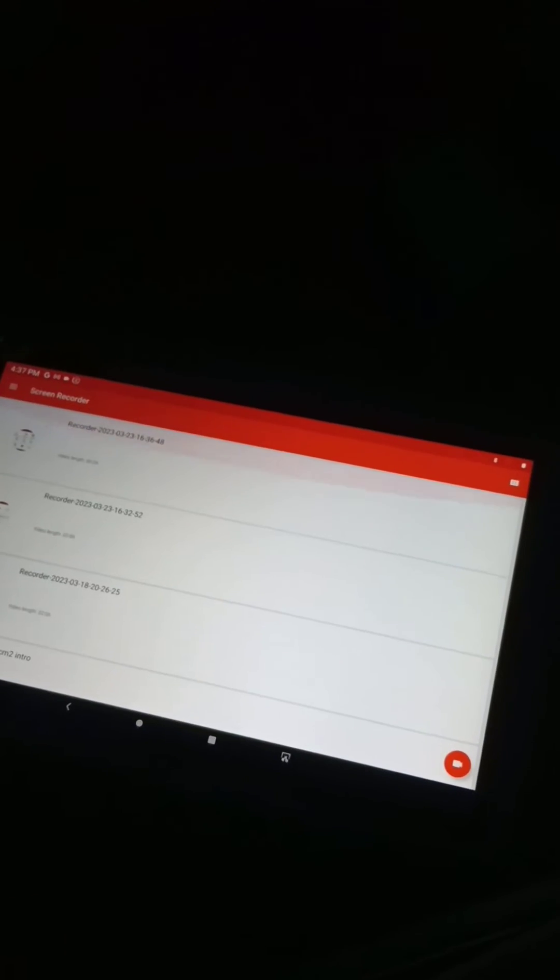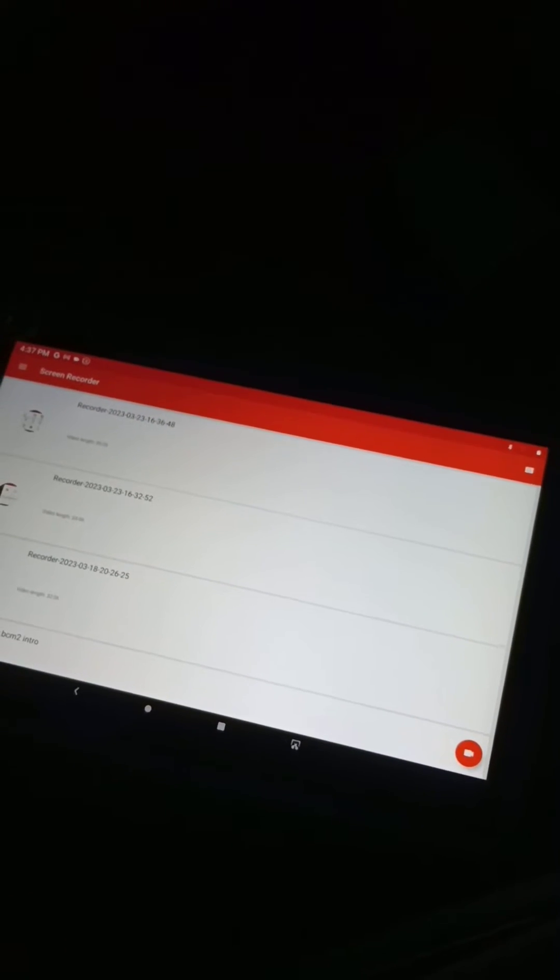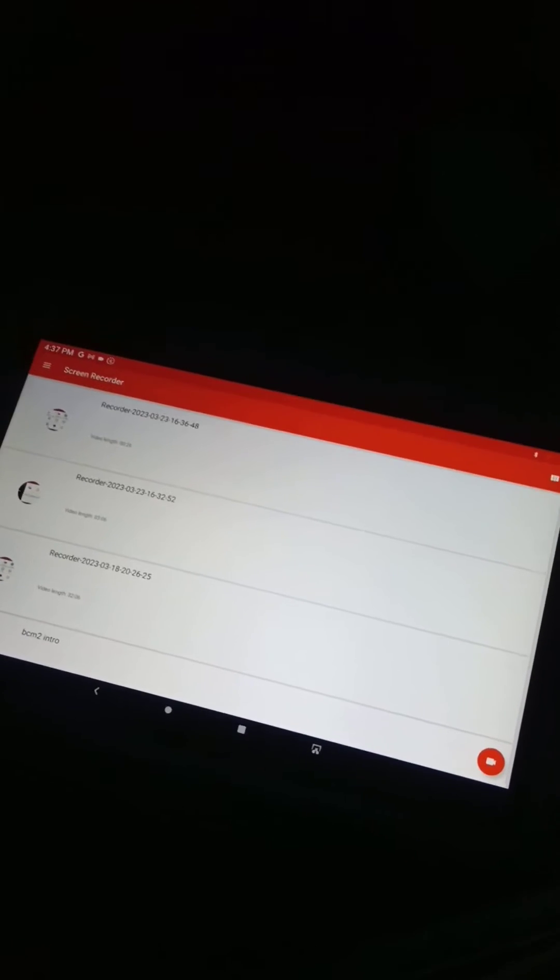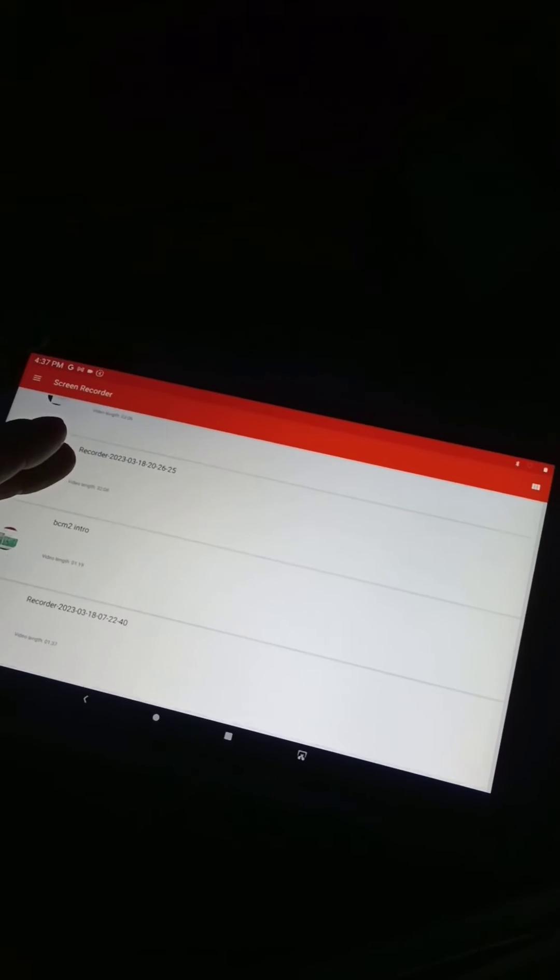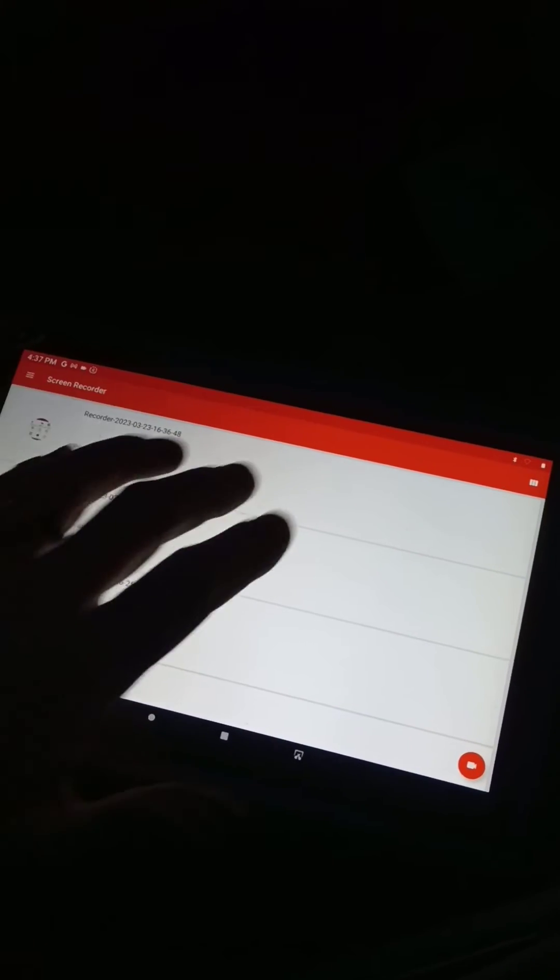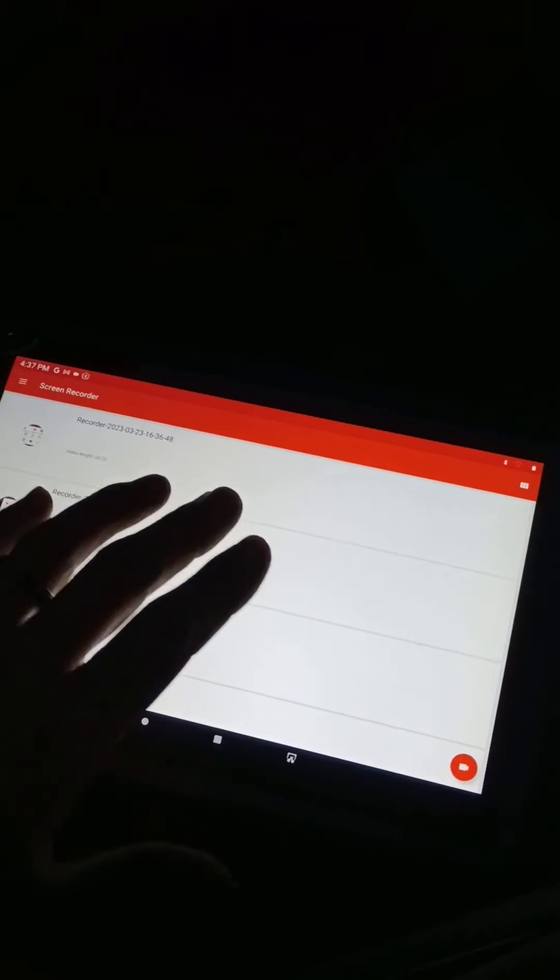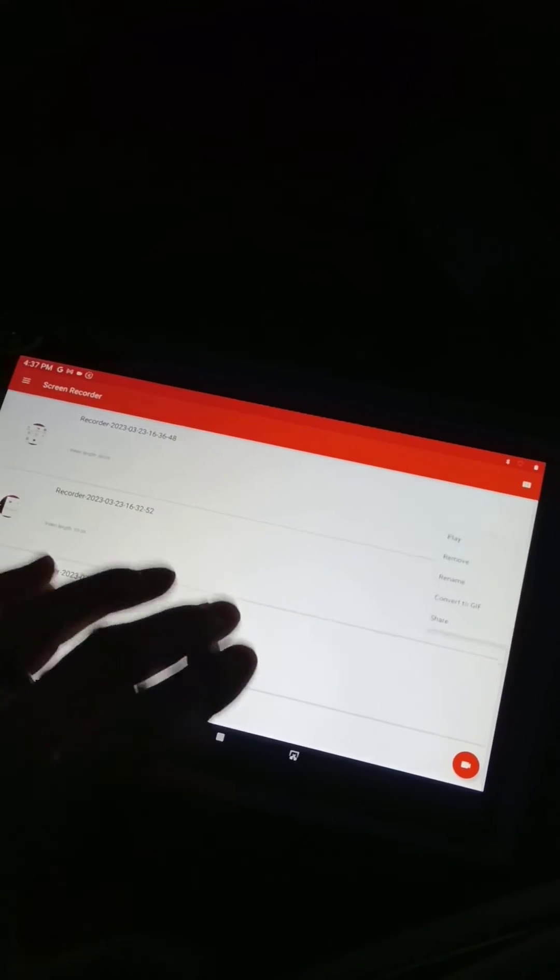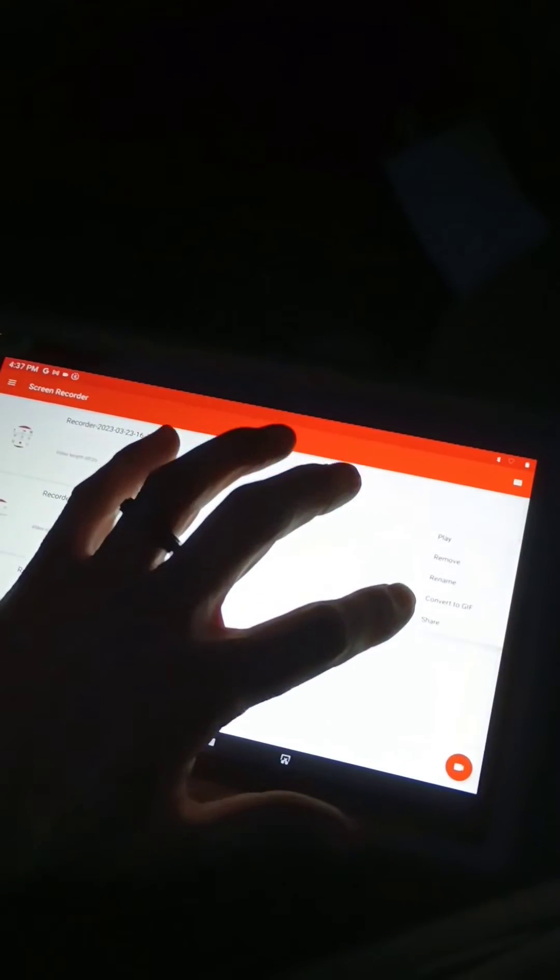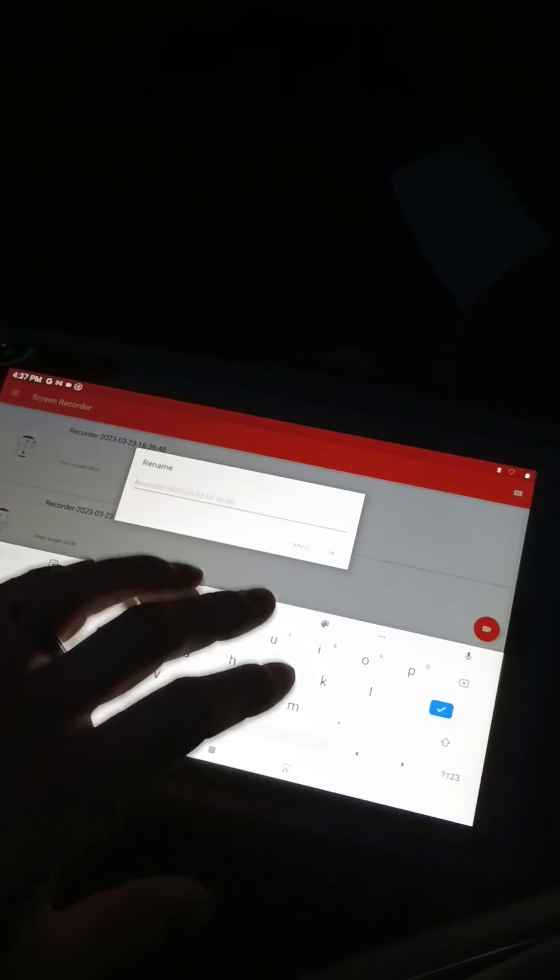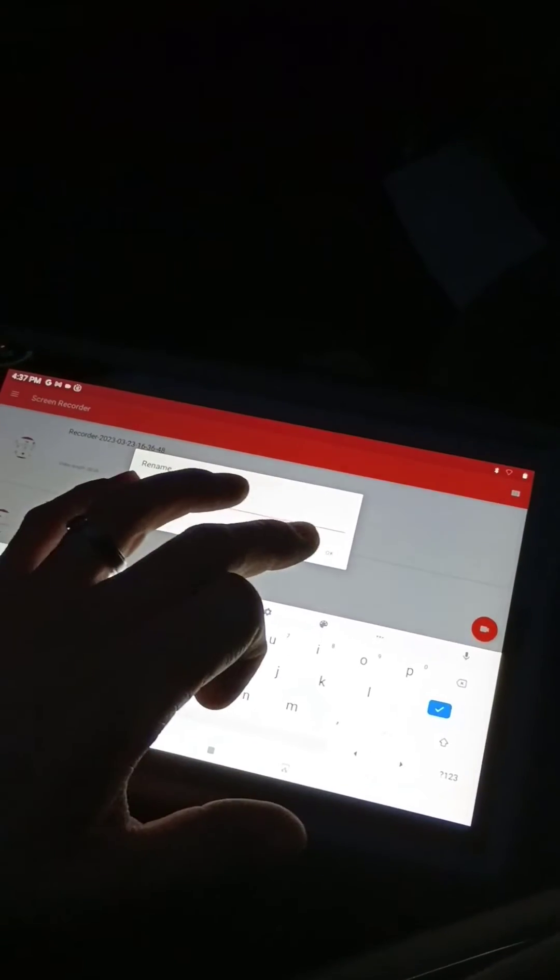I believe it's right up at the top here. That's kind of helpful, and you can rename this. If you just did one, you can click it over here, hit rename, and you can rename it to whatever you want.